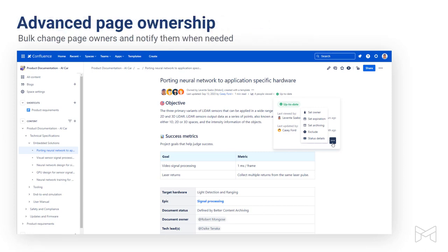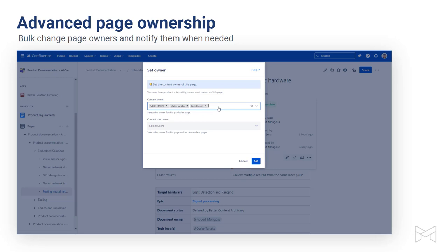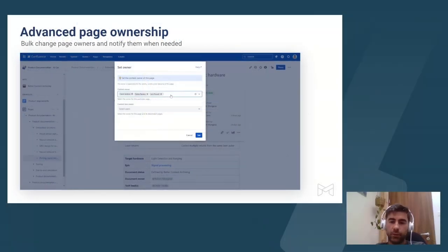Now that I mentioned page owners, I want to spend a little bit of time here because Better Content Archiving implements an advanced version of page ownership. If you choose the set owner quick action, you can add one or multiple people as page owners. What's better, you can add or bulk change owners of a full page tree with just a few clicks. You can use page owners as recipients of automated email notifications — you don't have to know who they are; you can just say email the page owners and that's it.